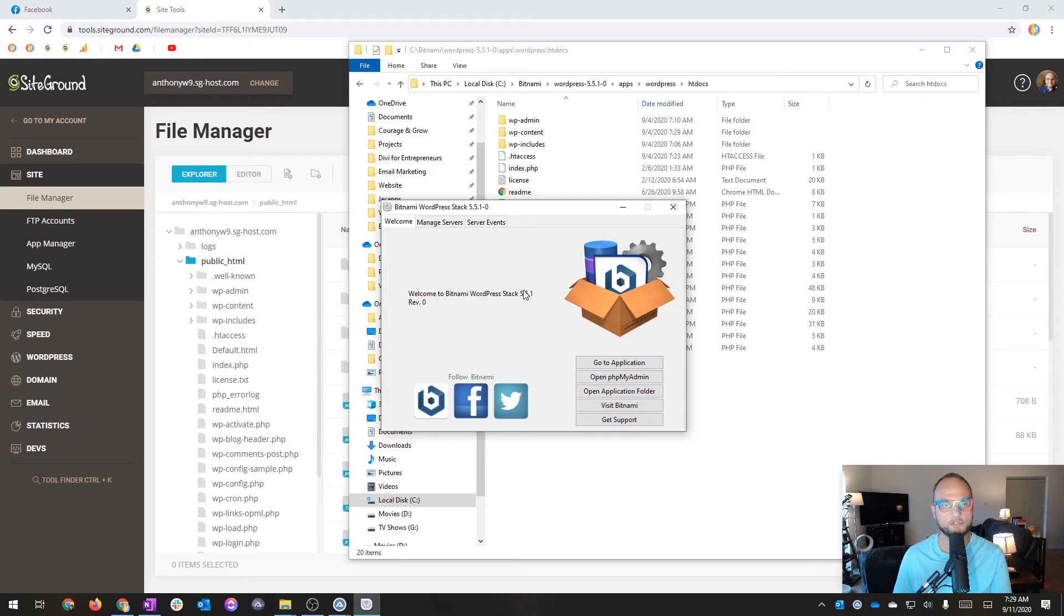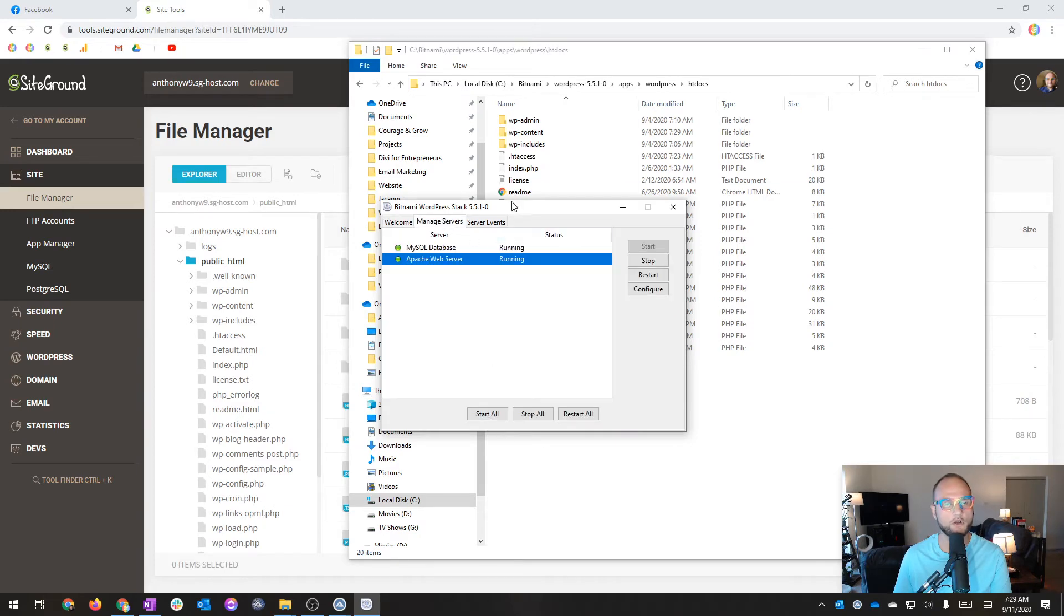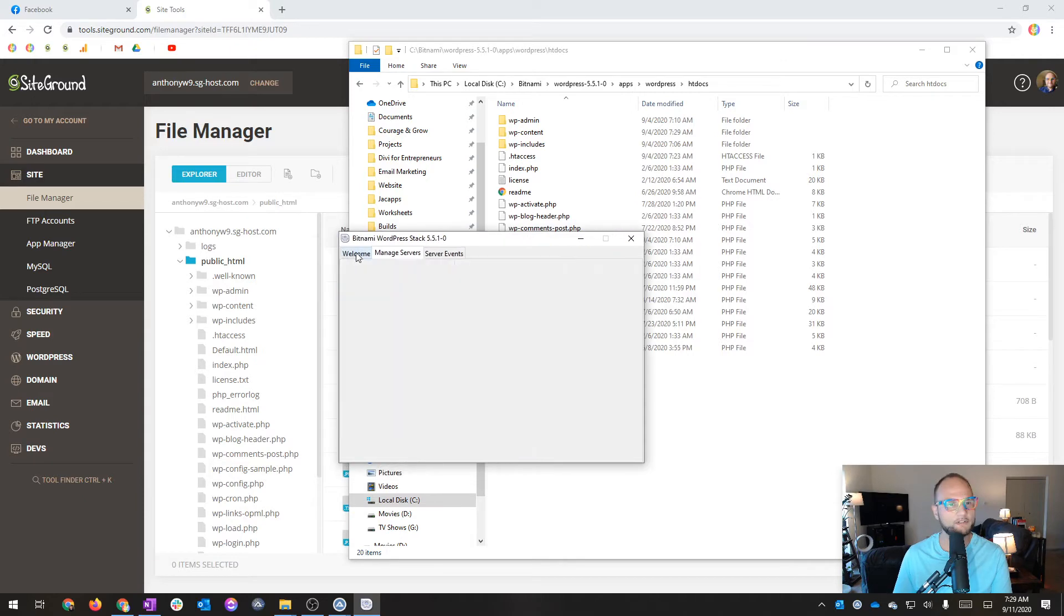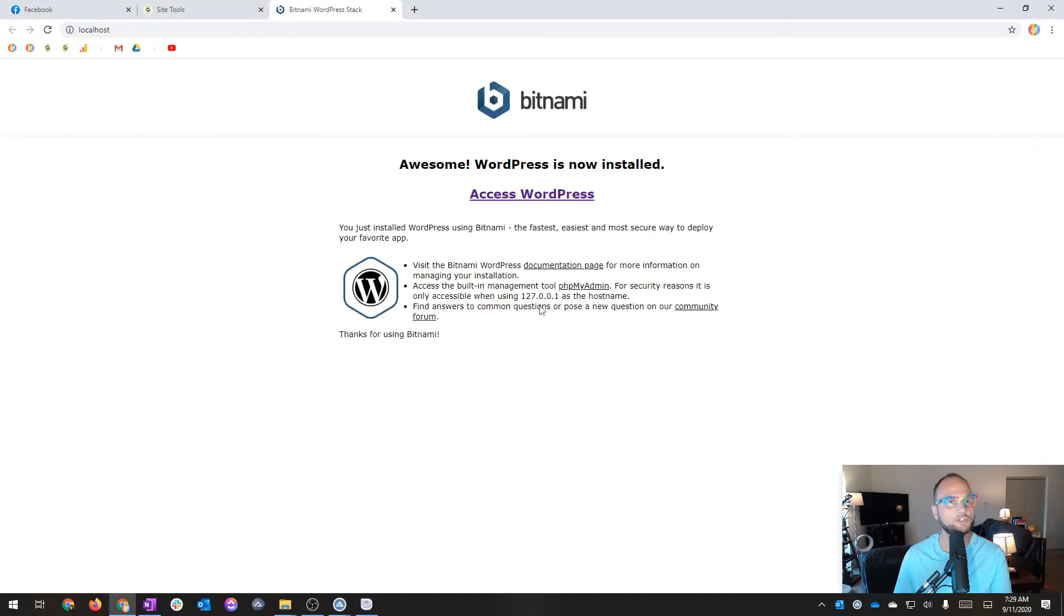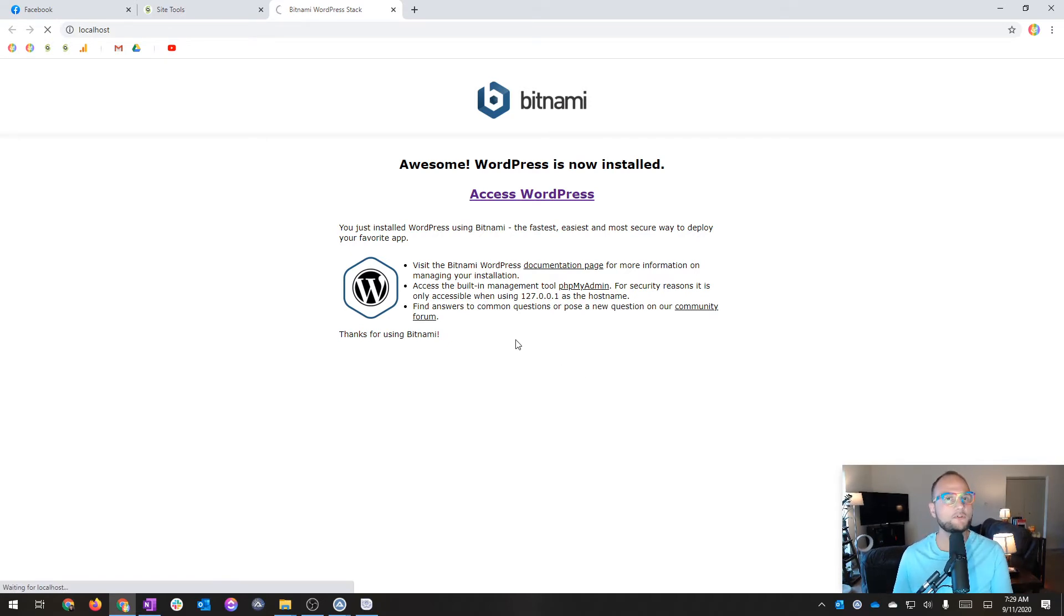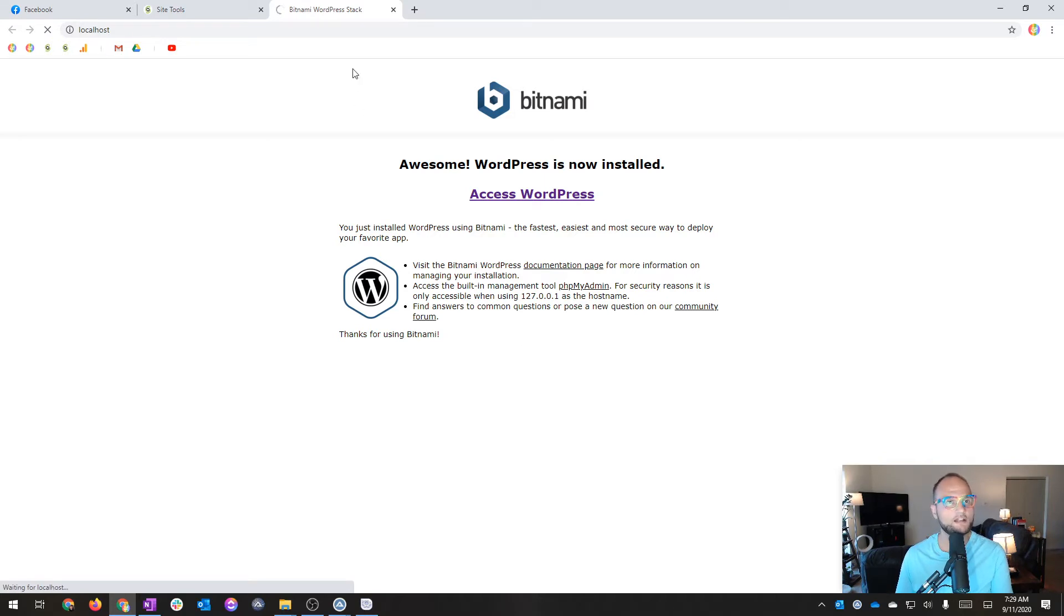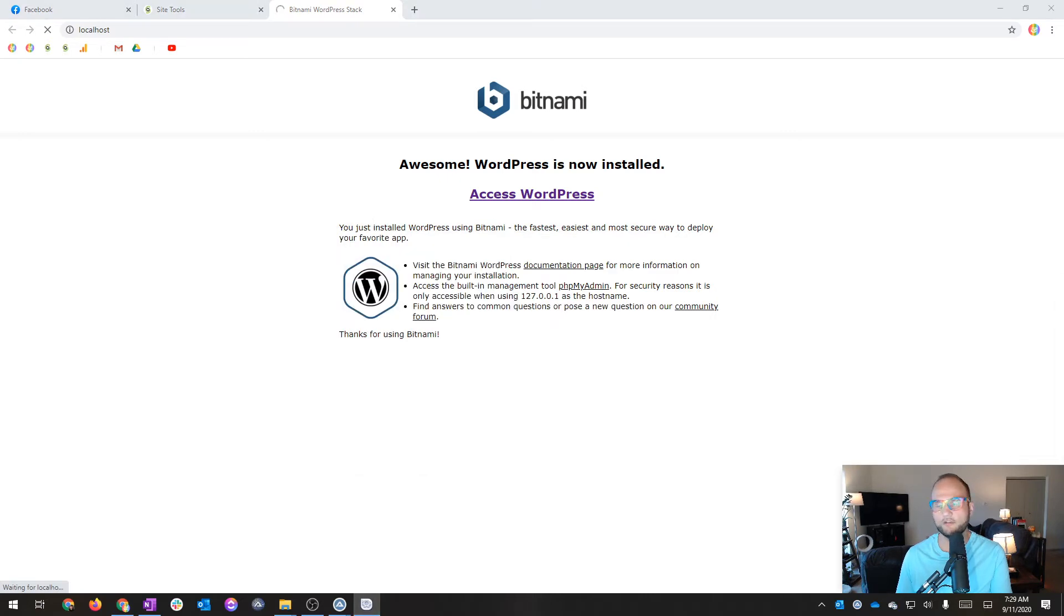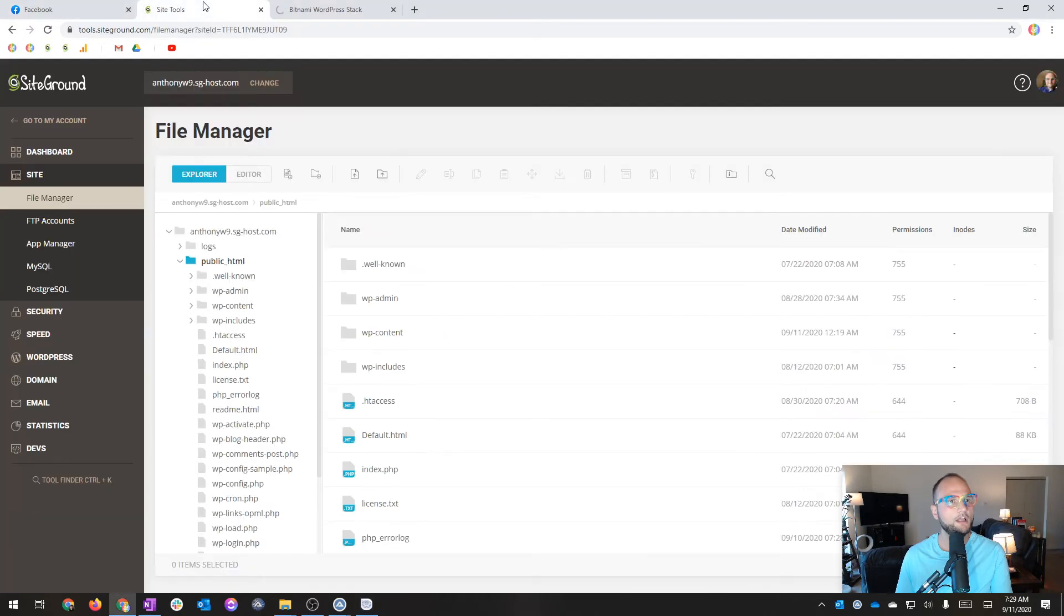I'm going to start those servers. I'm going to choose manage. Oh, they're already running. They turned on automatically. So now here, I'm going to bring this back and choose go to application and then hit access WordPress. And it's going to take me to a demo site that I set up for a video. This is just a demo site. I installed it and got it set up. It's a little slow, which is okay. But everything should be good. So give that a second to load.